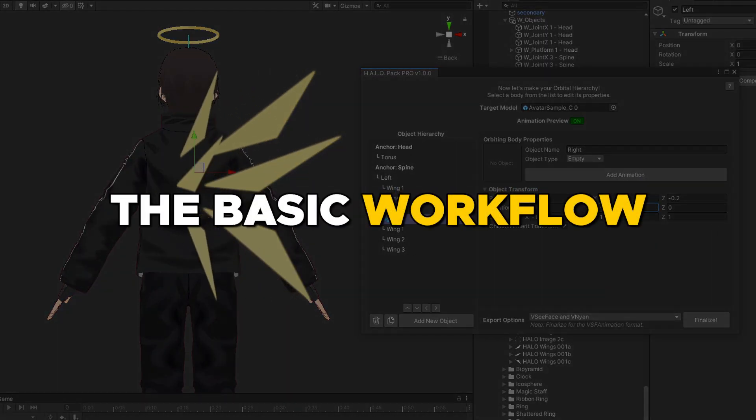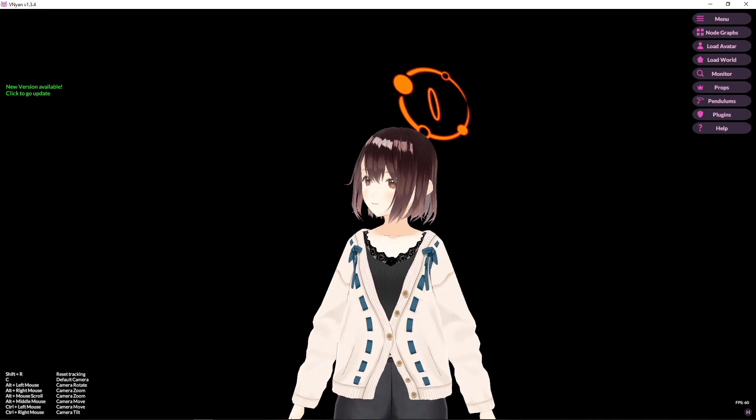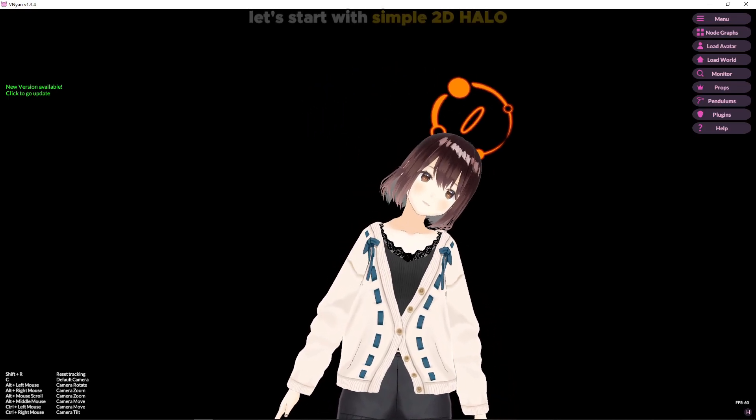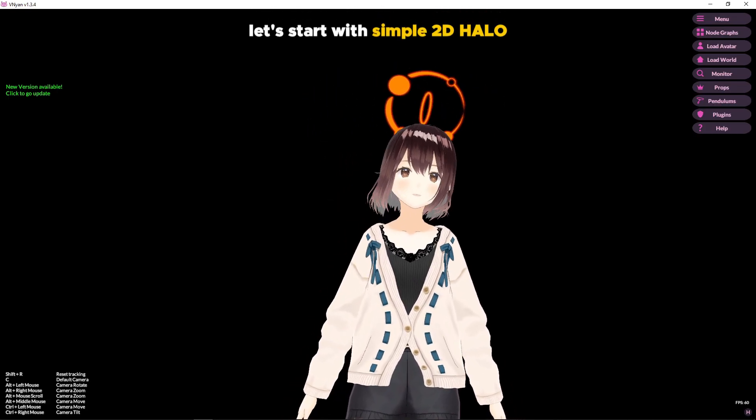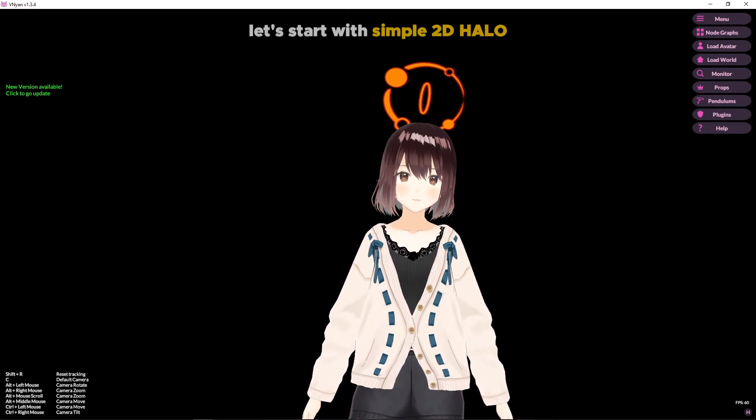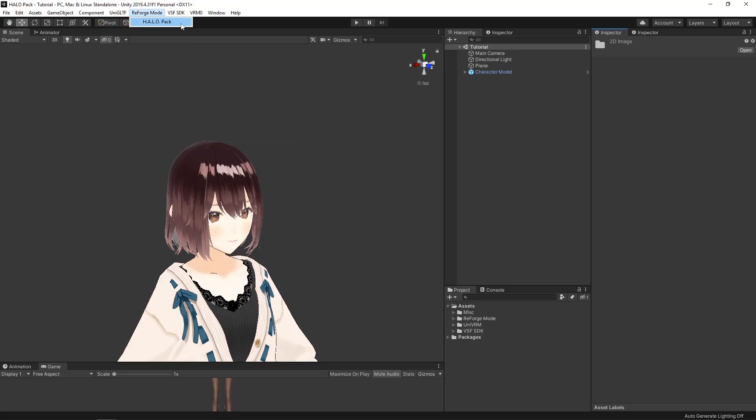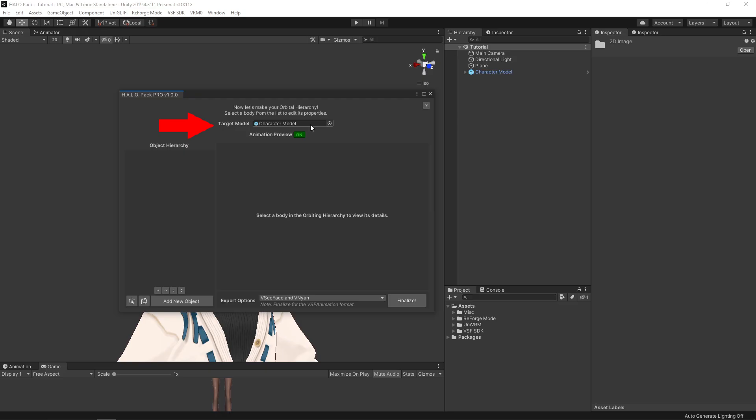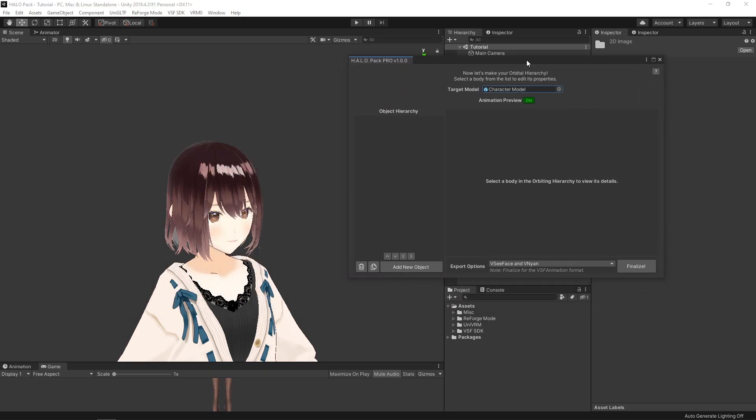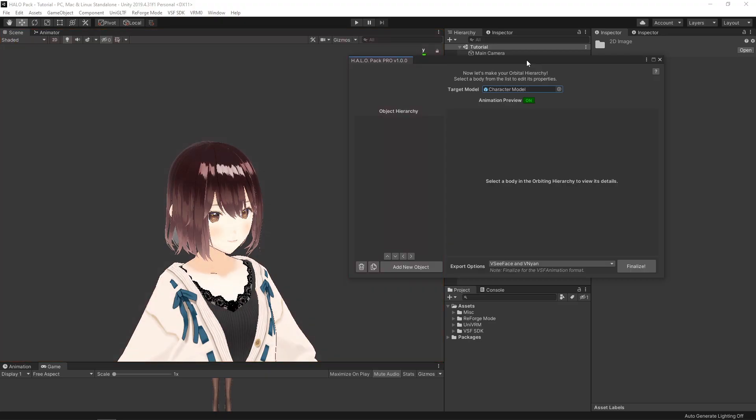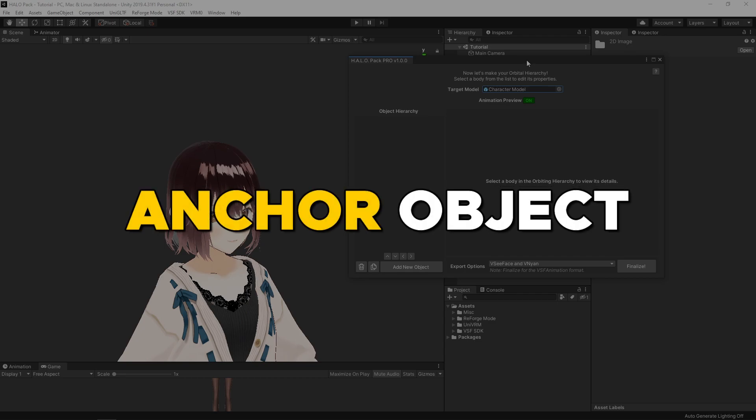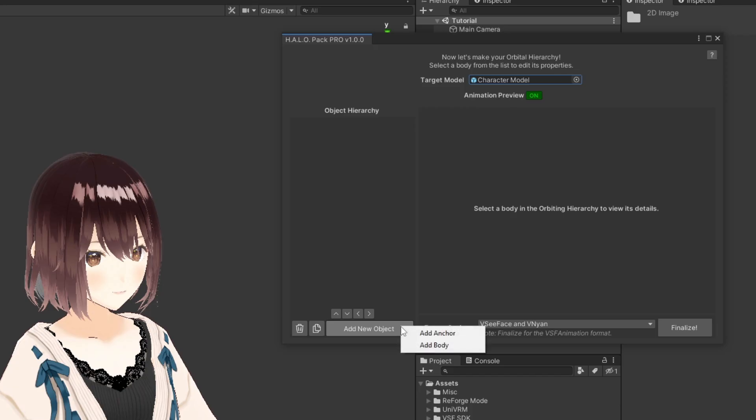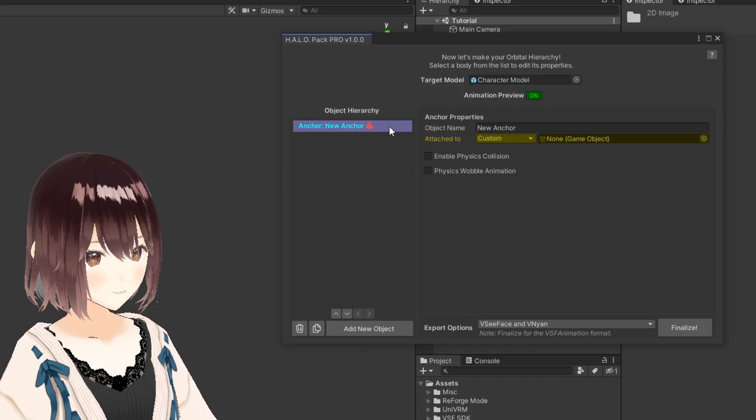Now I'm going to explain the basic workflow for using the Halo Pack. We're going to start small by making a simple 2D halo just like in Blue Archive. With the Halo Pack window open, let's start by dragging our character model into the target field. Then let's move this window to the right so we can see our character clearly in the scene window. The first thing we need in a halo is to add an anchor object. In the object hierarchy, click add new object and choose anchor. You can see a new object has been added to the object hierarchy. Let's click on it to open its properties on the right side and rename it to head to keep things organized.